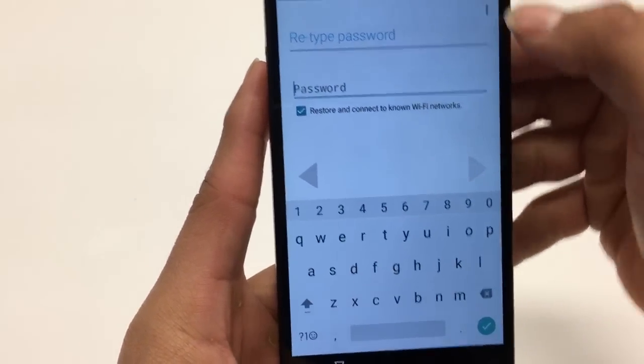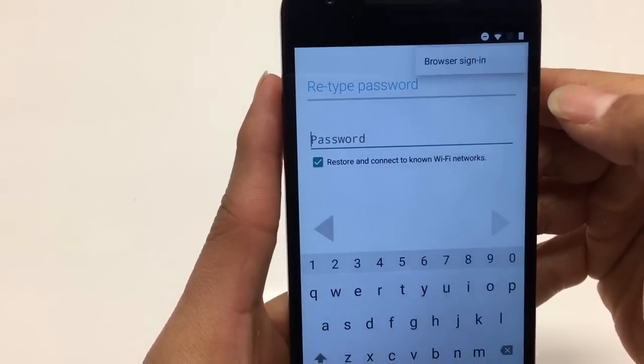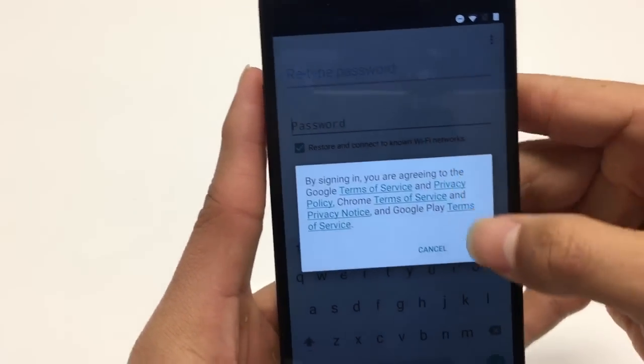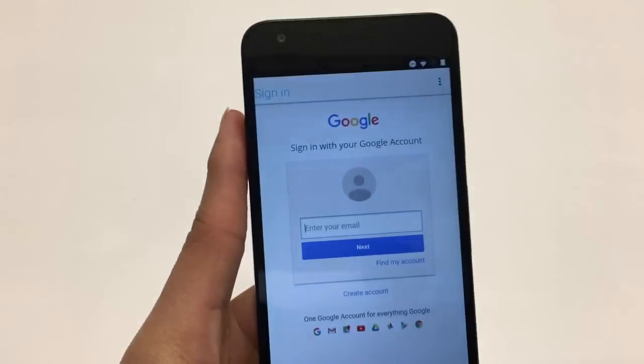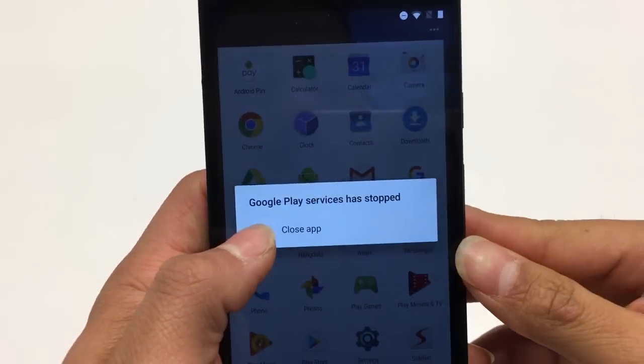This is where the fun happens — hit the three dots and select Browser Sign In. Hit OK. Now log in with whatever Google account you want. Once you log in you'll get a message — go ahead and hit Close App.